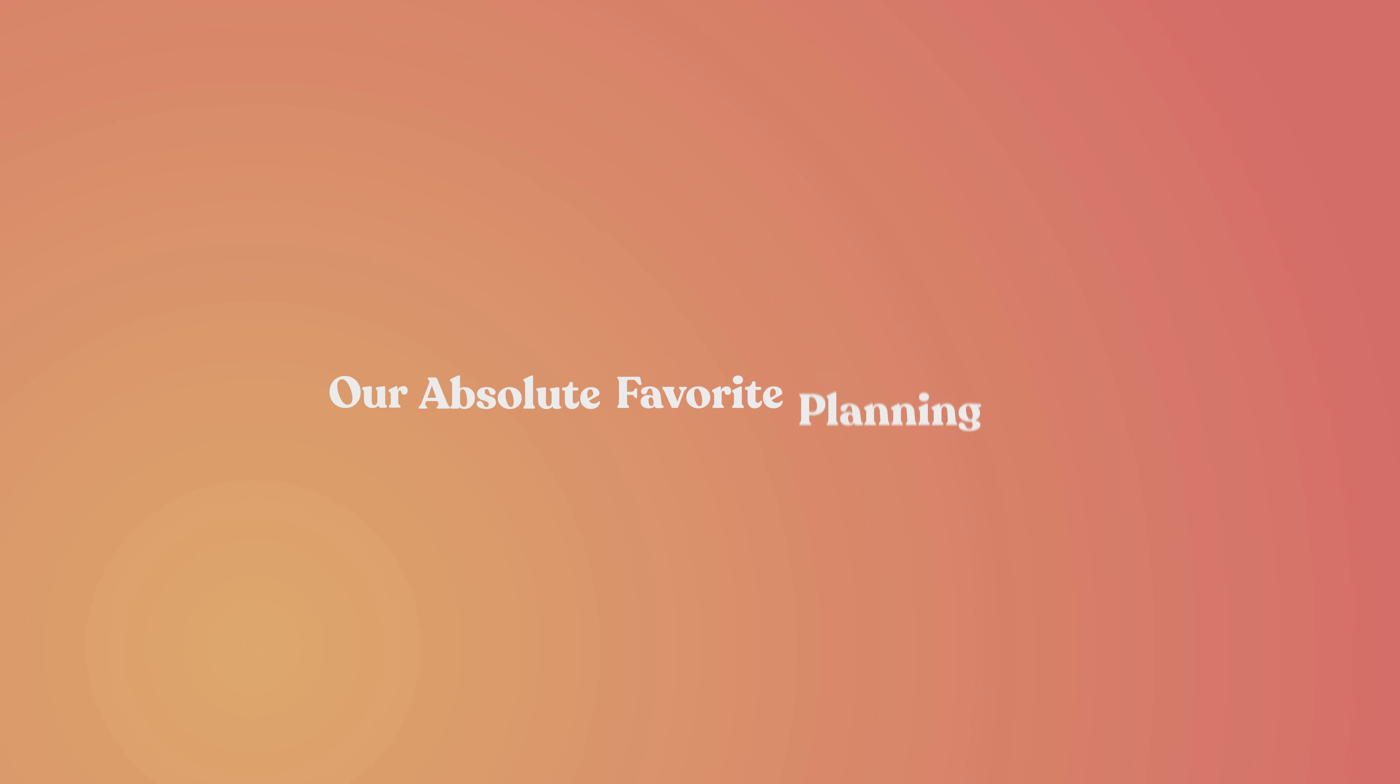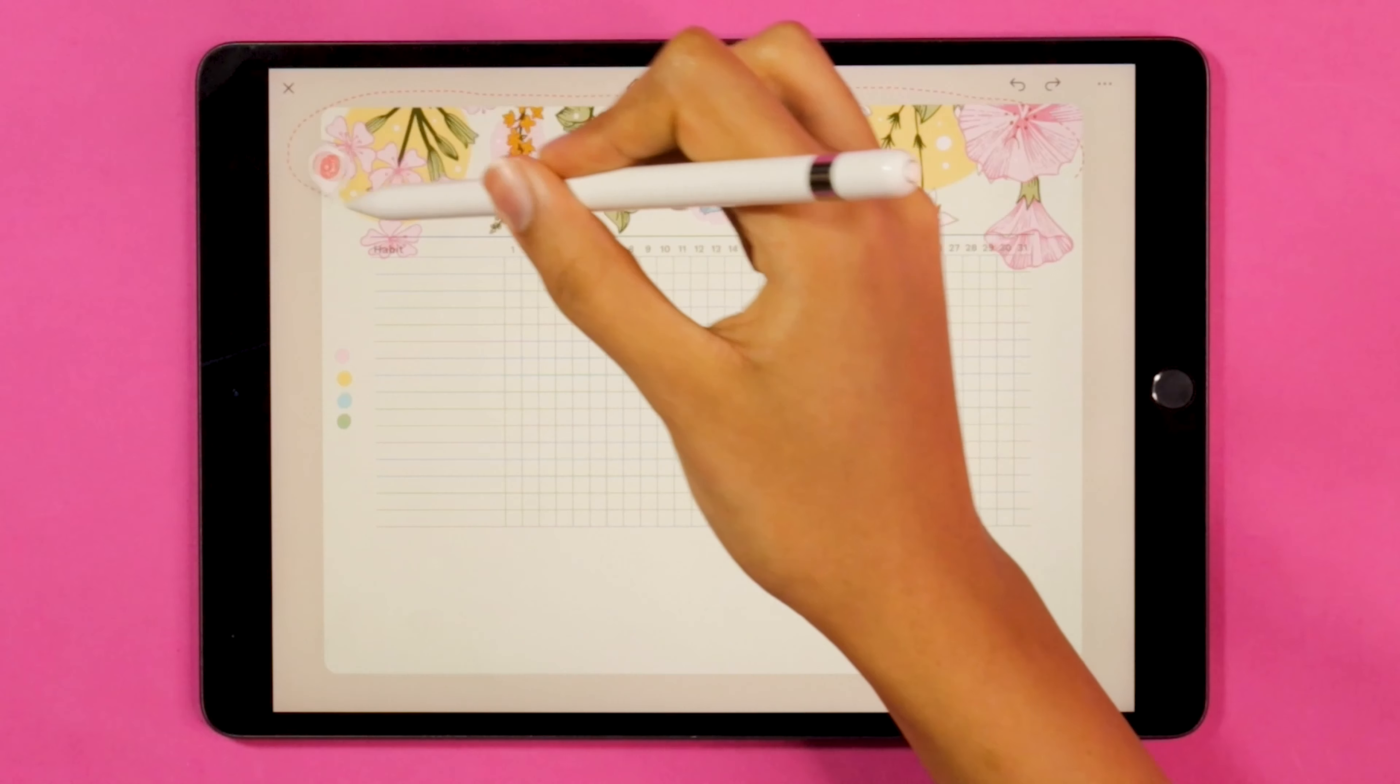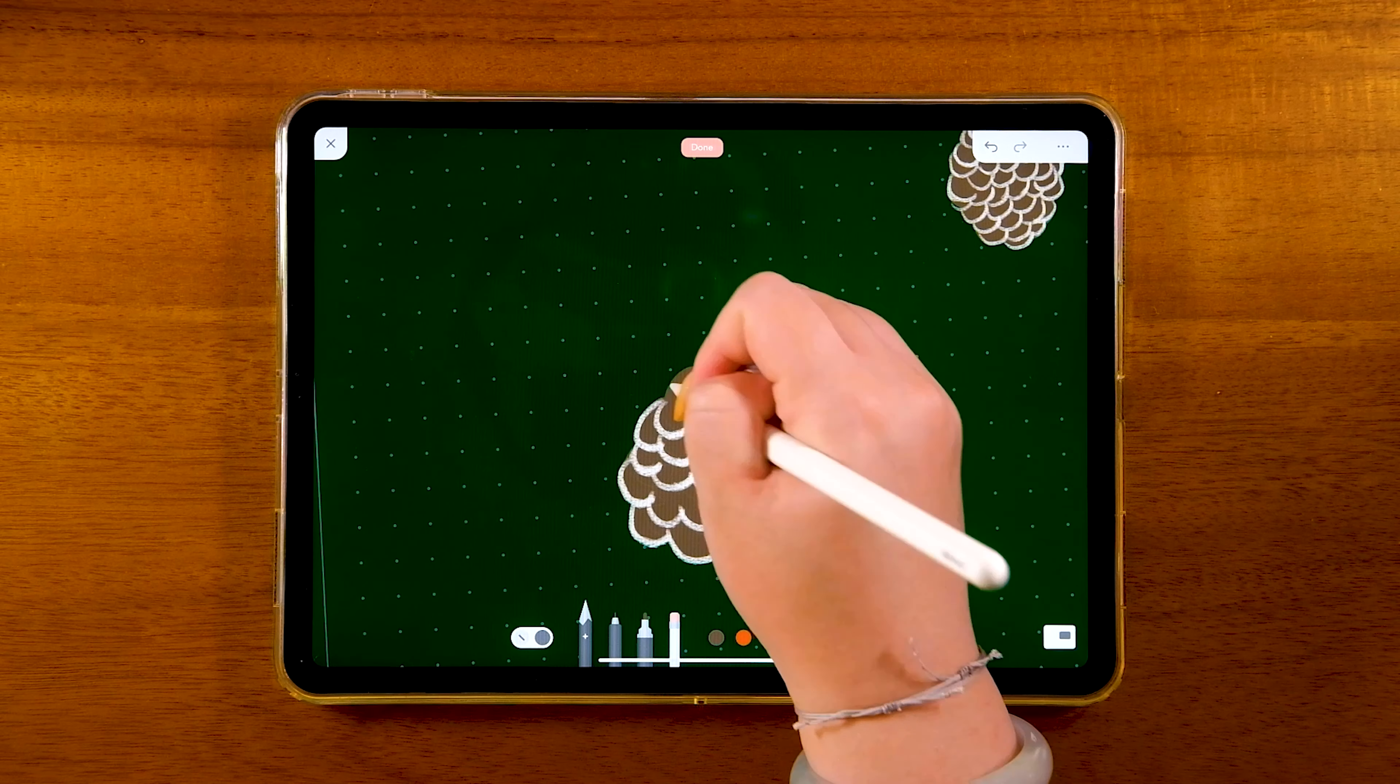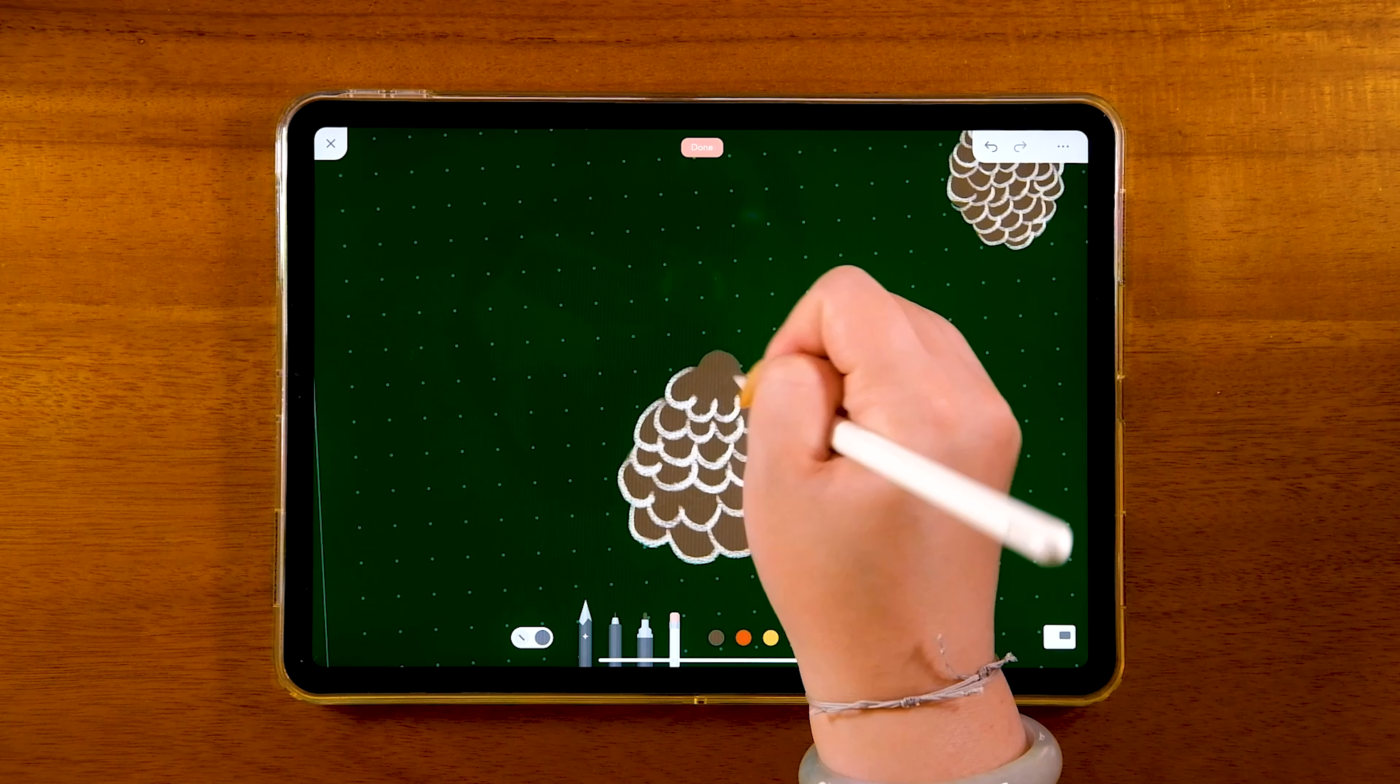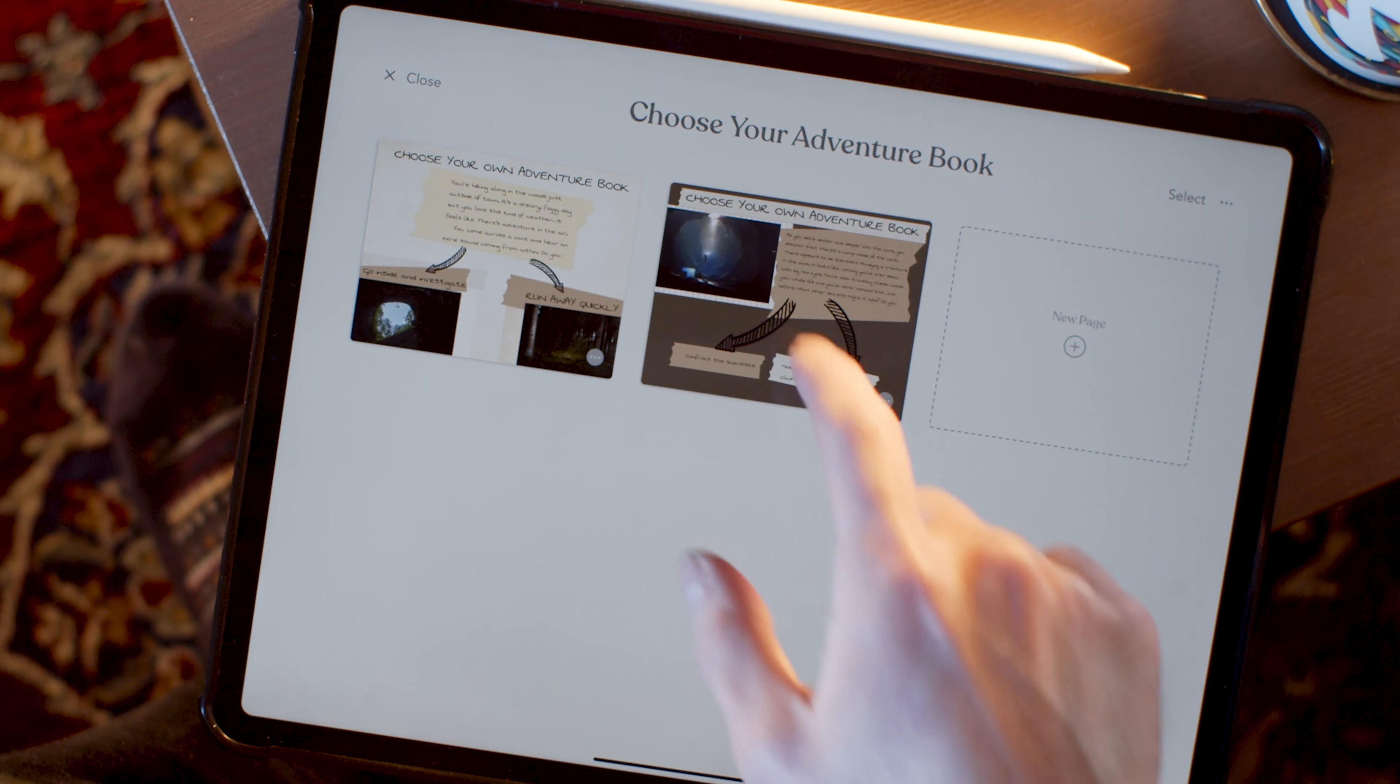Okay, so our absolute favorite out of all the planning apps out there is Zinnia. It's easy to use, it's creative, and most importantly, it can handle way more than planning. Like, if you're interested in creating something, you can make it happen on Zinnia.